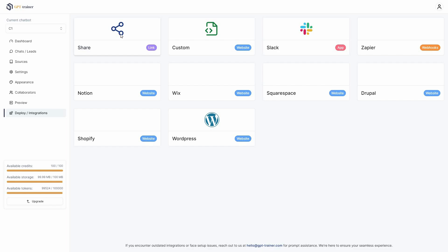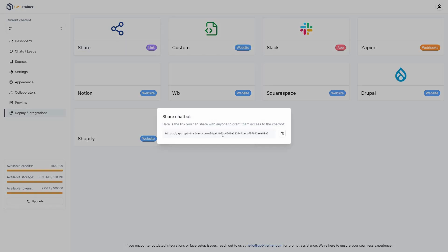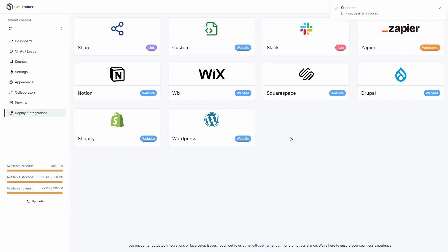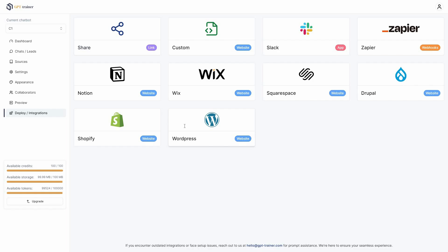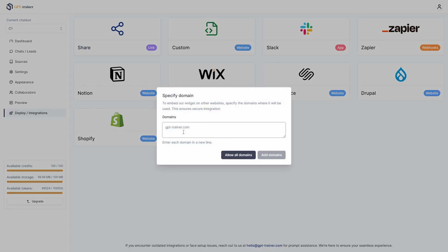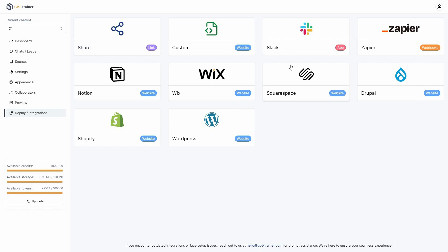To deploy or embed this chatbot, go to the deployment section. You can share a direct link — the chatbot has its own landing page. You can also embed it on your website in many ways: there are tutorials for Notion, Wix, WordPress, Shopify, and Squarespace. For WordPress, just provide the domain and start embedding. There are also two app integrations: Slack and Zapier.